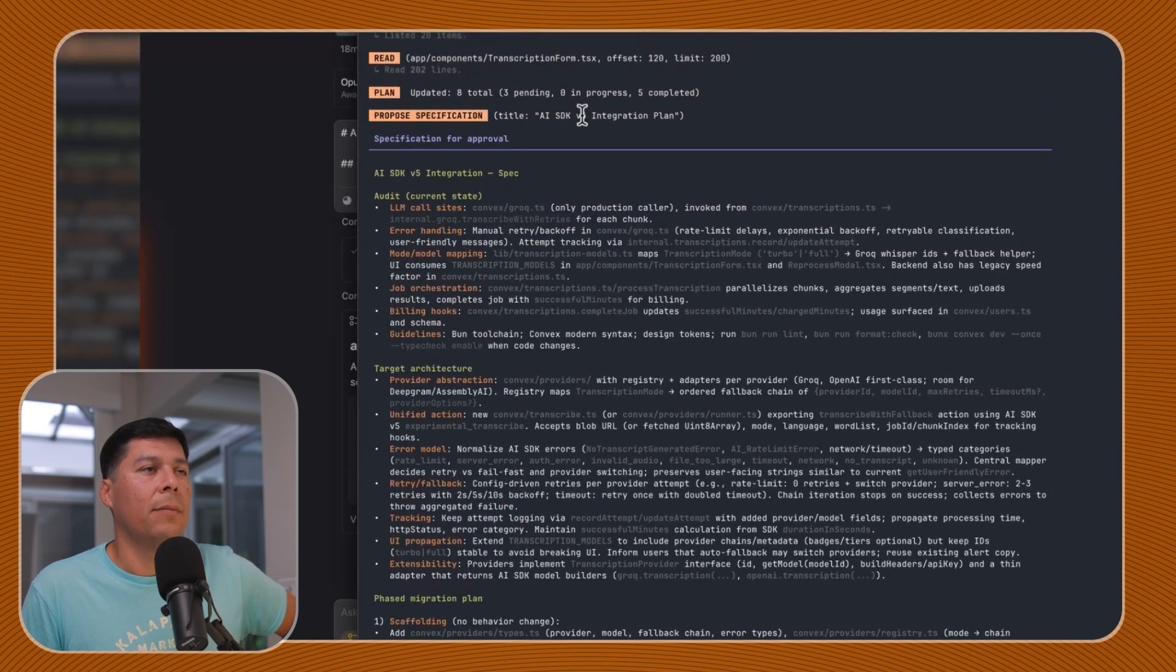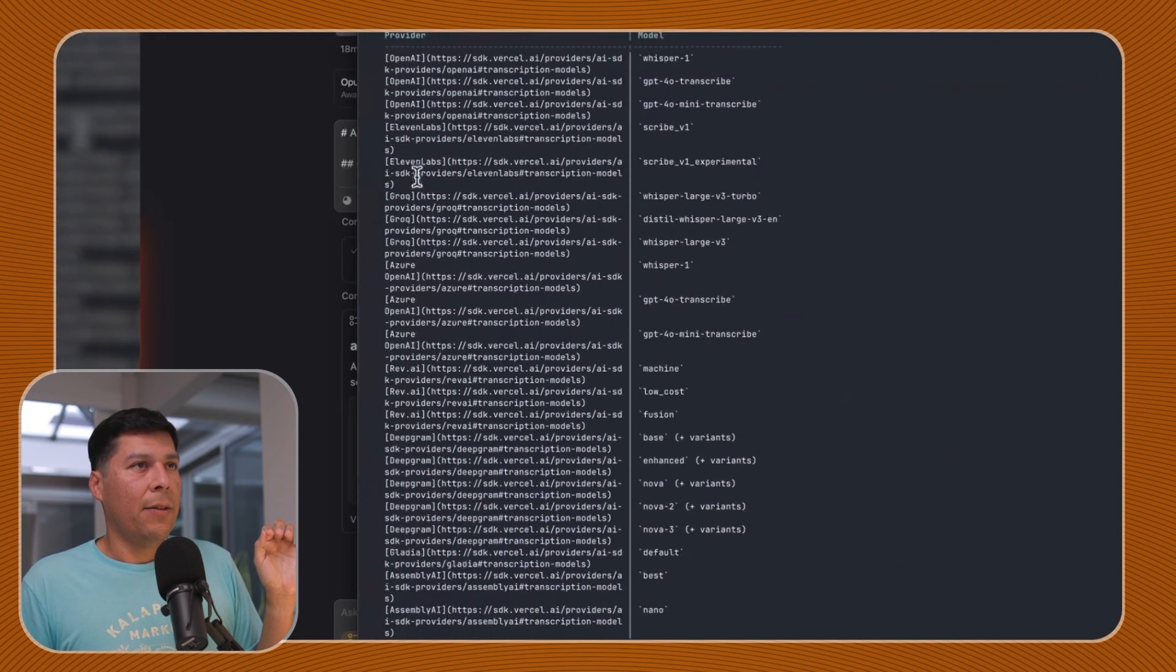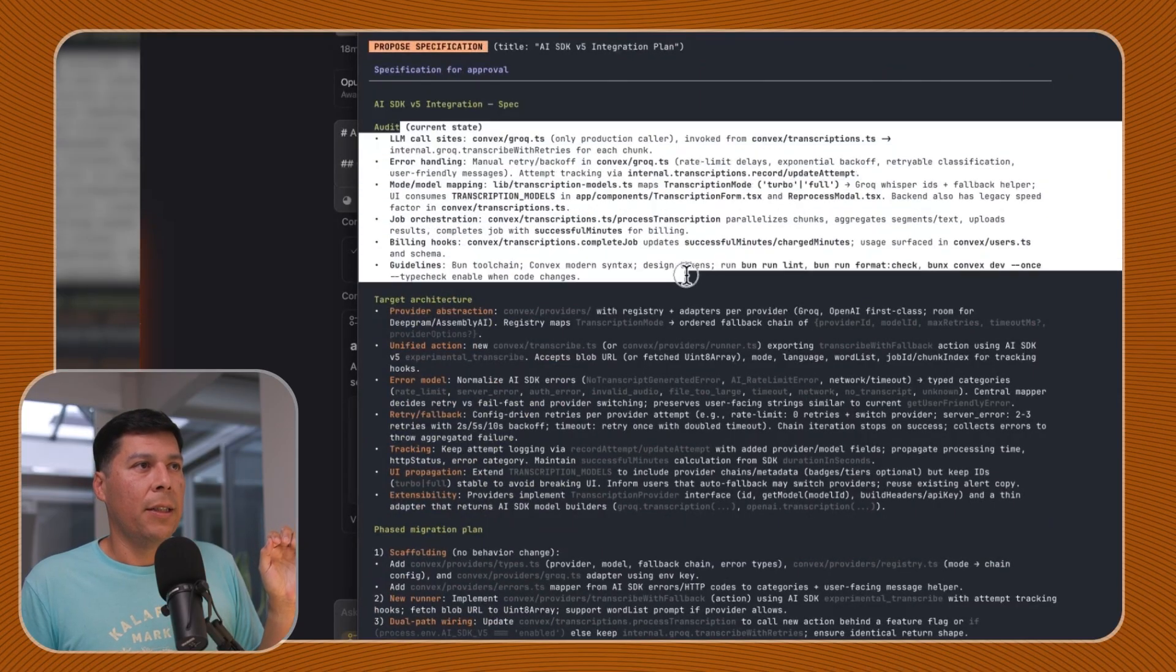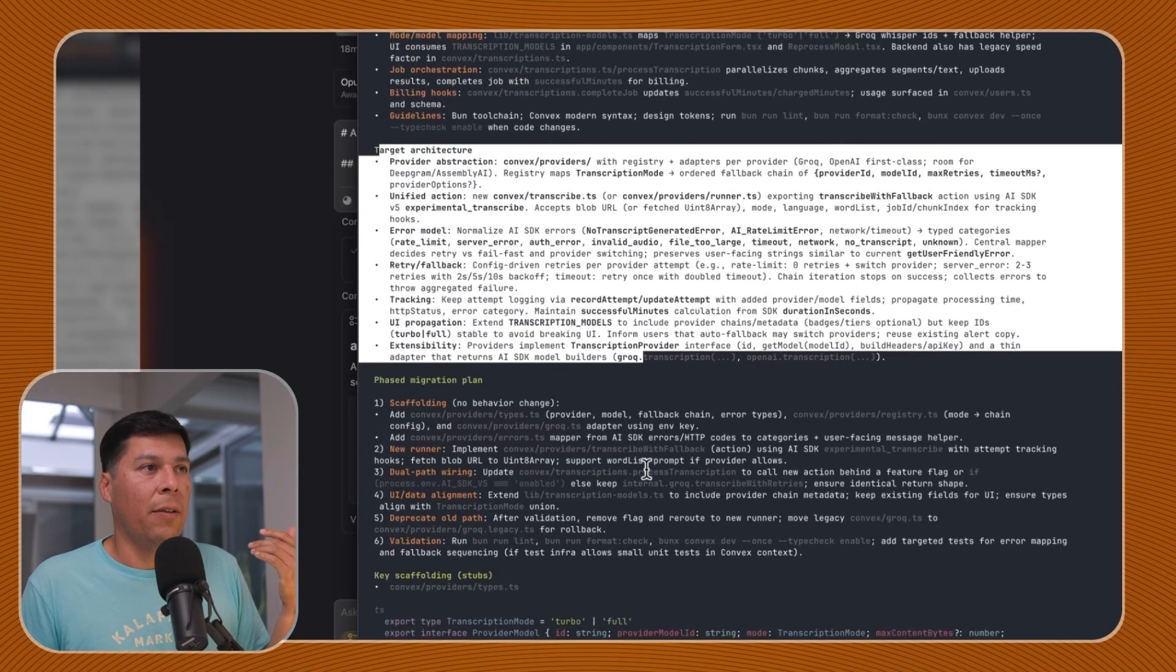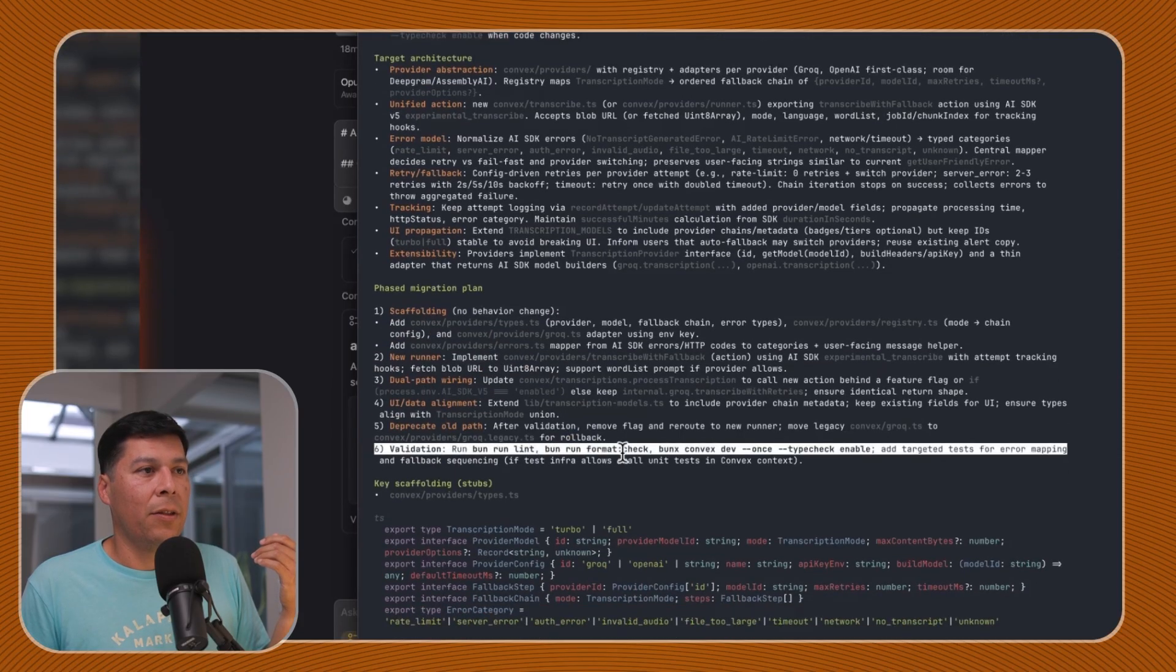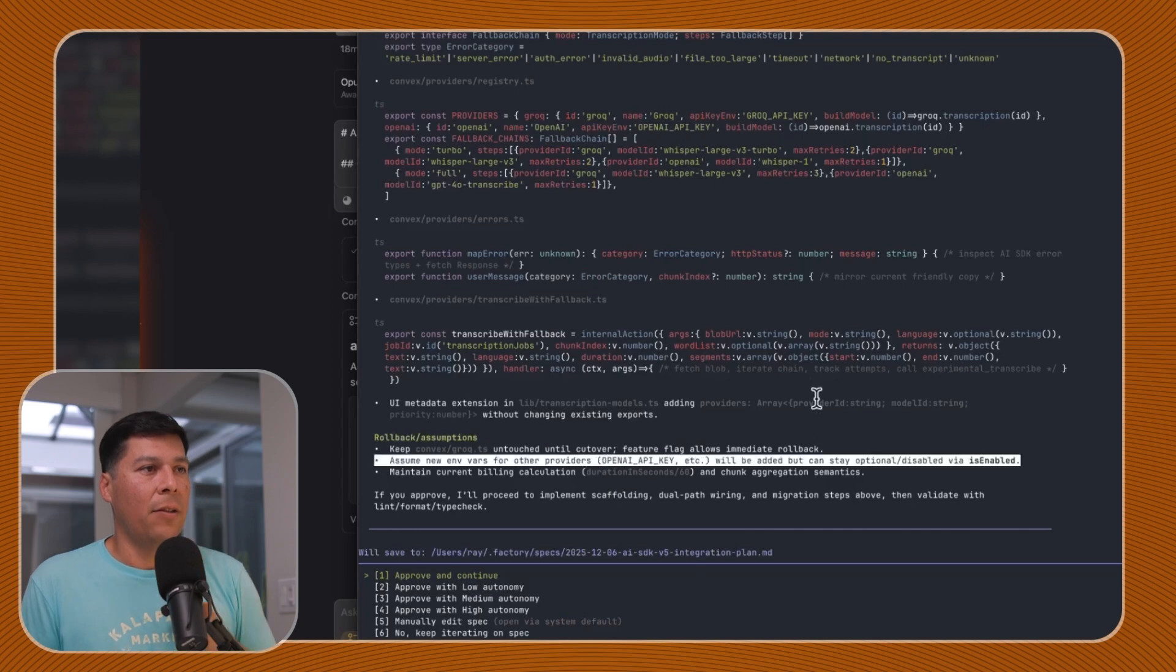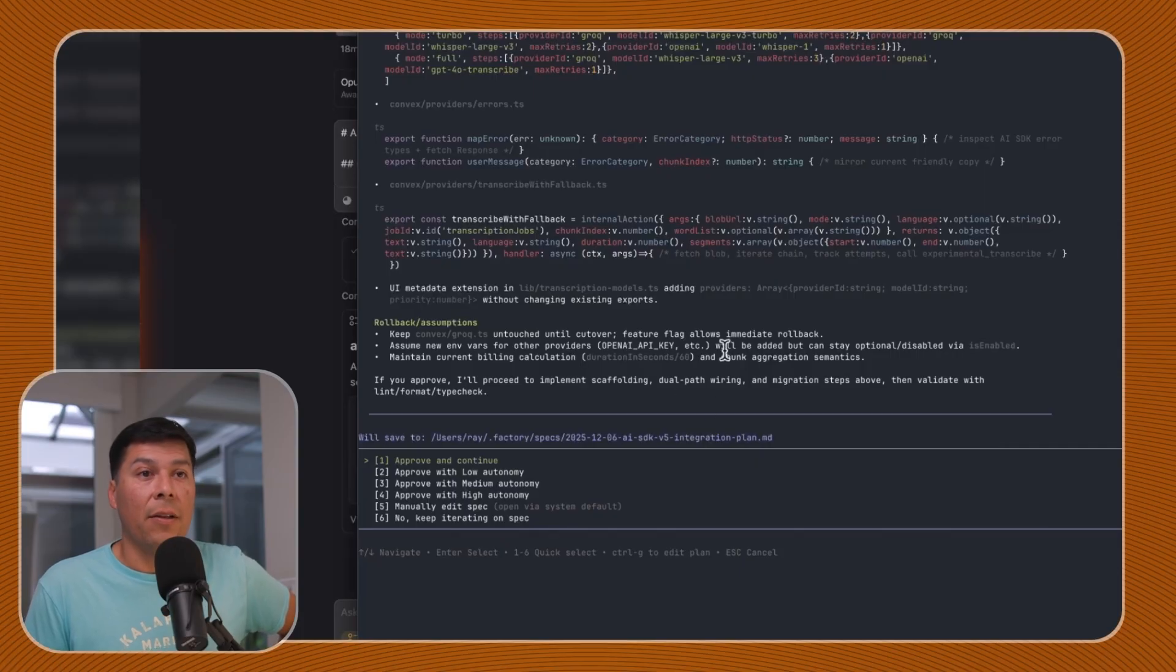So all three models inside of Cursor didn't proceed with the audit action, but in Opus it actually did that and now it's ready to start the implementation plan. Why did all the Codex models not continue with that audit stuff which was in the instructions, but the Opus model totally did? As far as token usage, the high one used about 111,000 tokens and used 40% of the context window. So back to the GPT-5 Codex medium model inside of Droid spec mode.